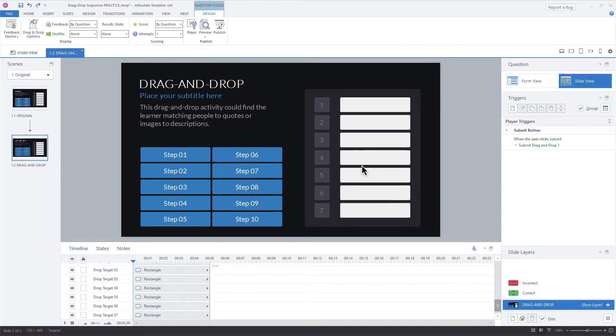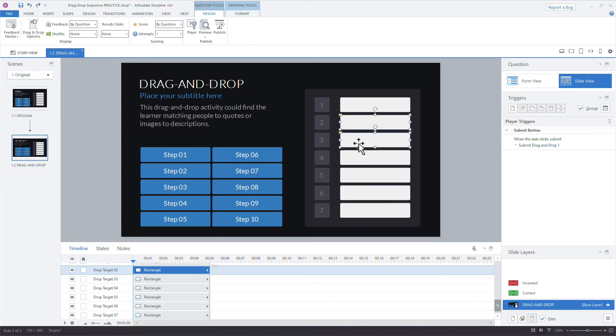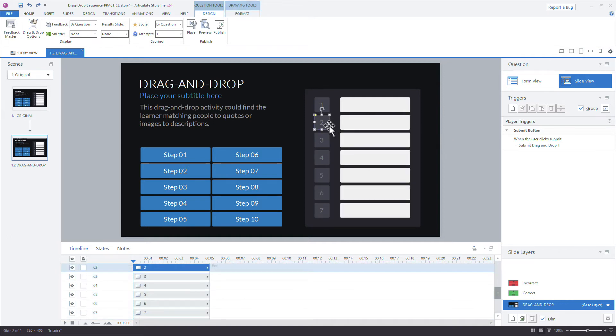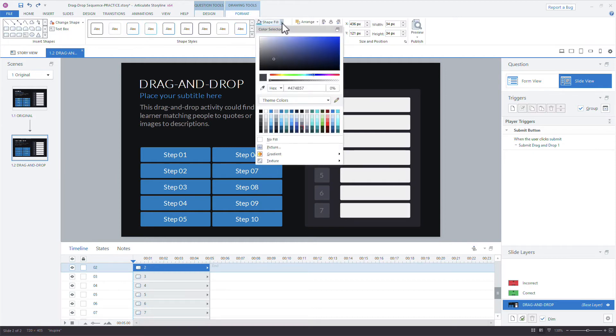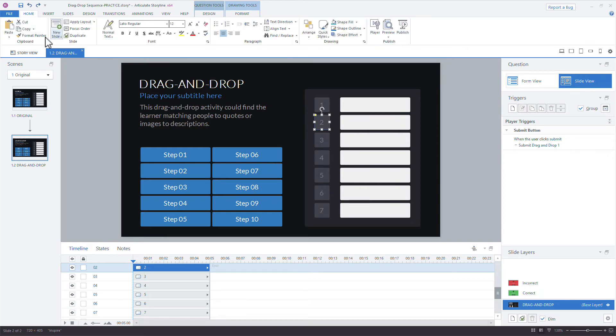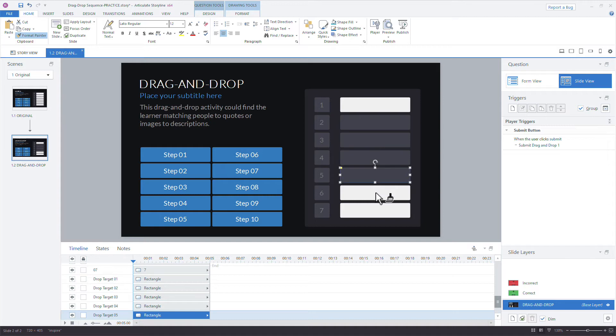But what I want to do is disable each of these remaining drop targets. I just want to ask the learner what is the first step of this process. So I don't want to ask about the second and third and the other steps. So I'm going to select each of these and I'm just going to gray them out. I want to make them more obvious that they're not active targets. So I'm going to grab home, double click format painter, and I'm just going to select each of these real quick.